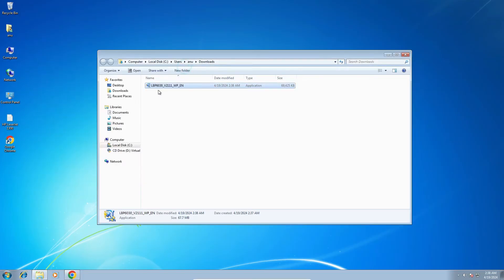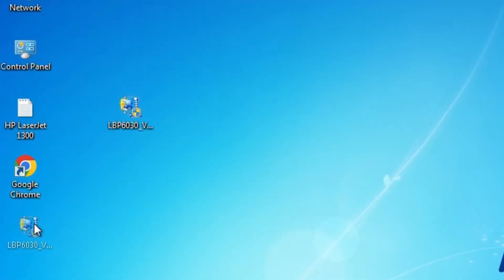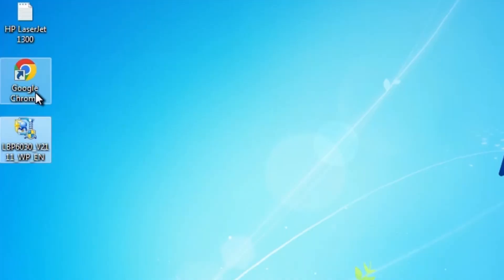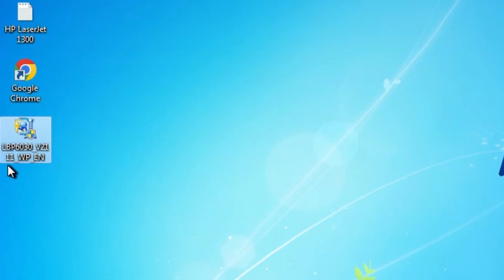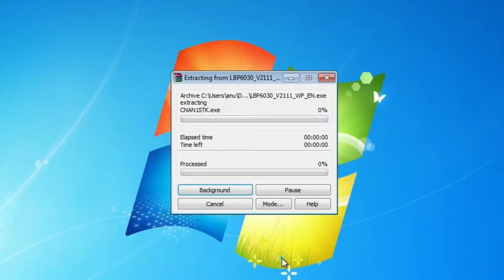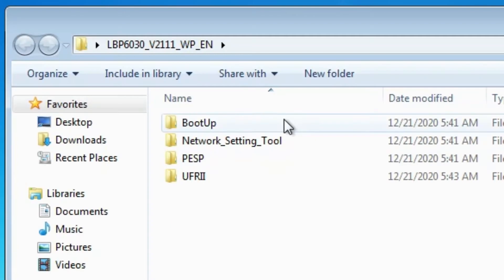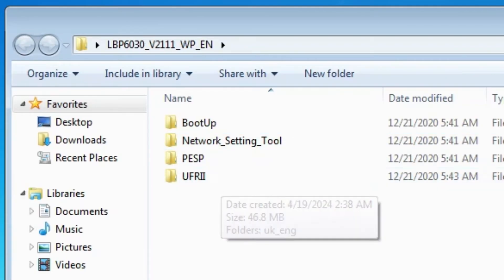Close the browser and drag the setup file to the desktop. Close the folder. This setup file is actually a ZIP file, and we are going to unzip it — that is very easy. Right-click on it, select Extract Files, click OK, and it extracts our files to the desktop.